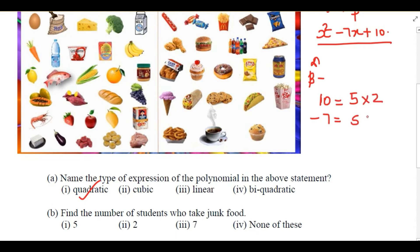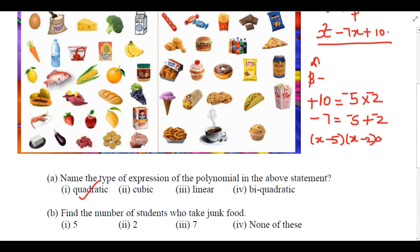Product should be 10: 5 × 2 = 10, and 5 + 2 = 7, but we need -7. So -5 + (-2) = -7, and (-5) × (-2) = +10. So the factors are (x - 5) and (x - 2).